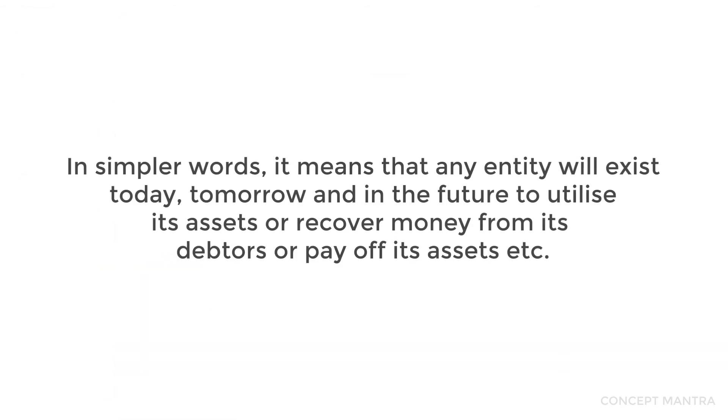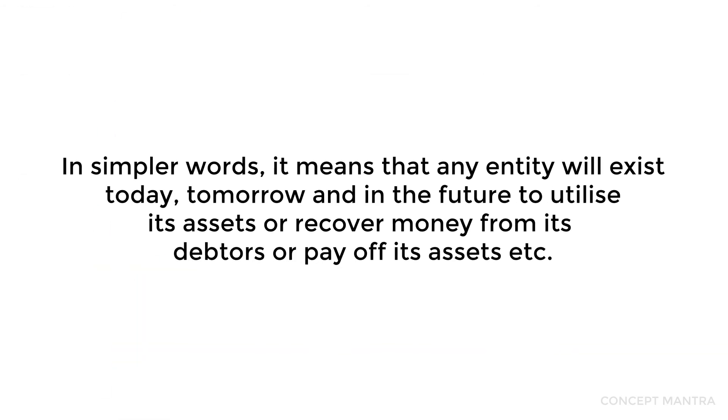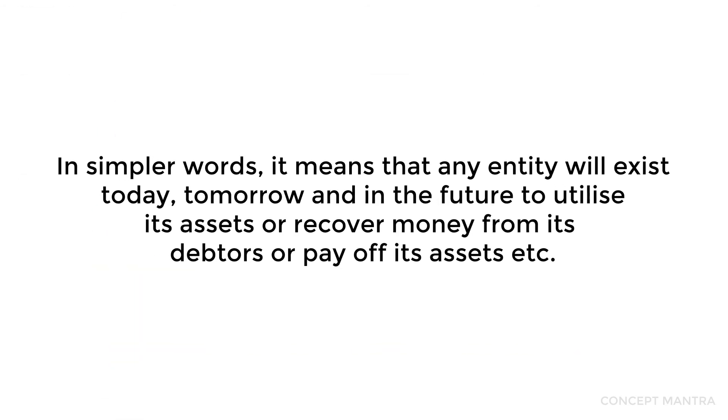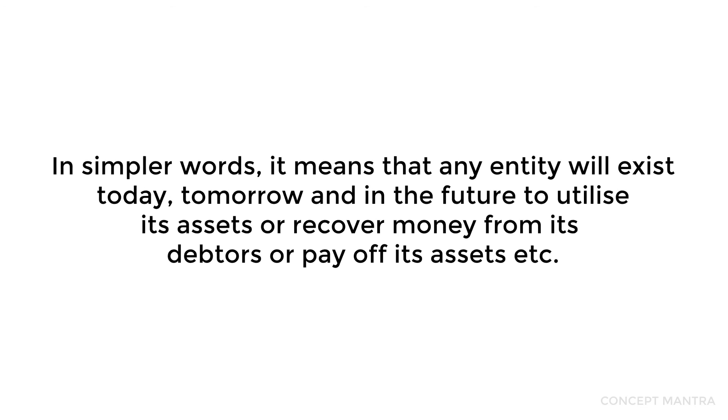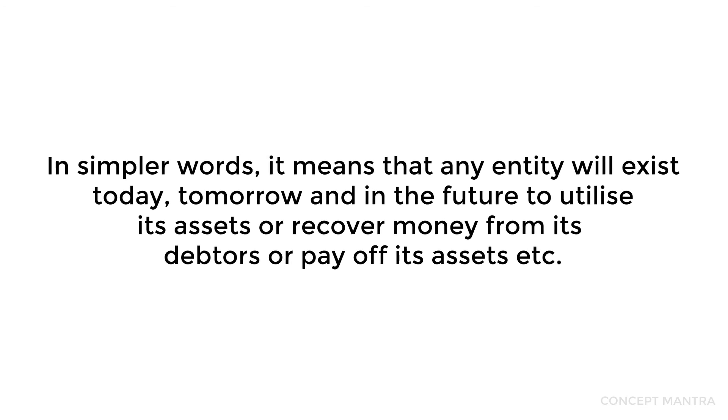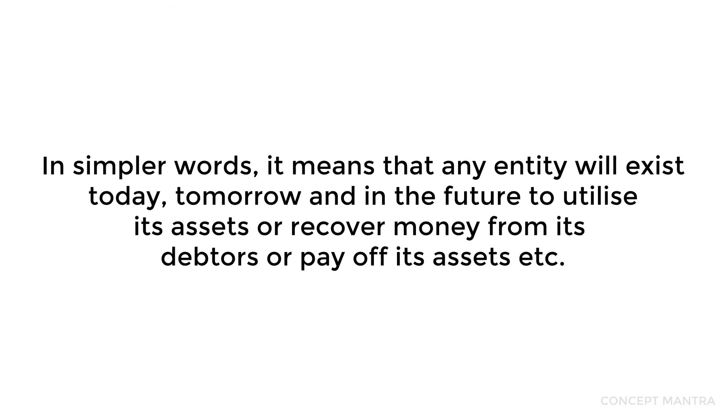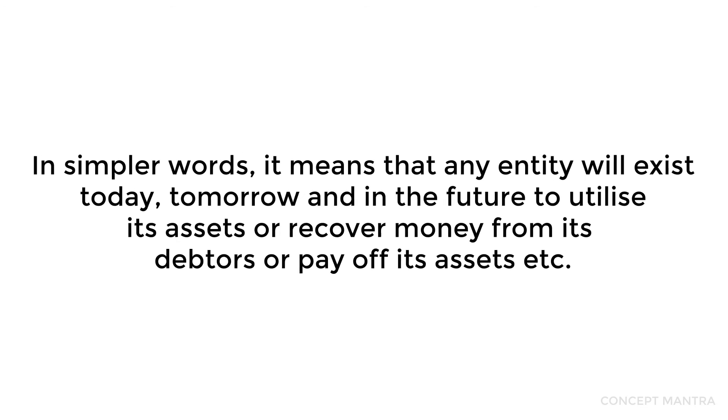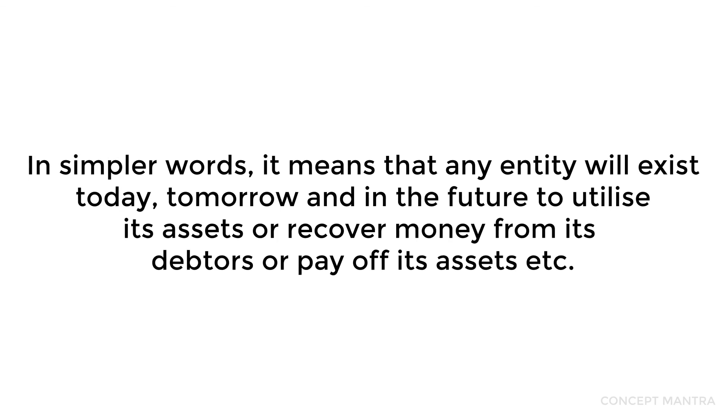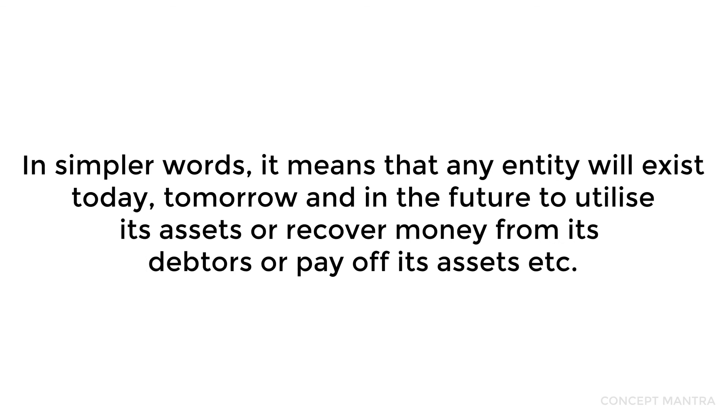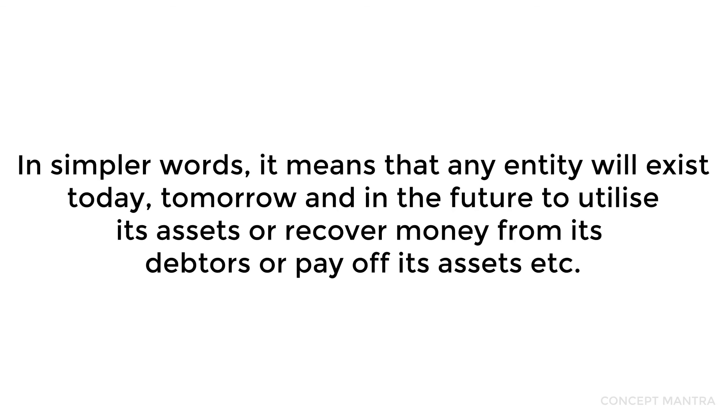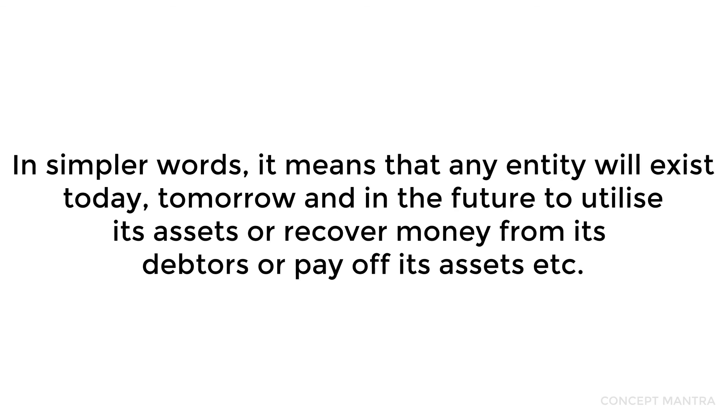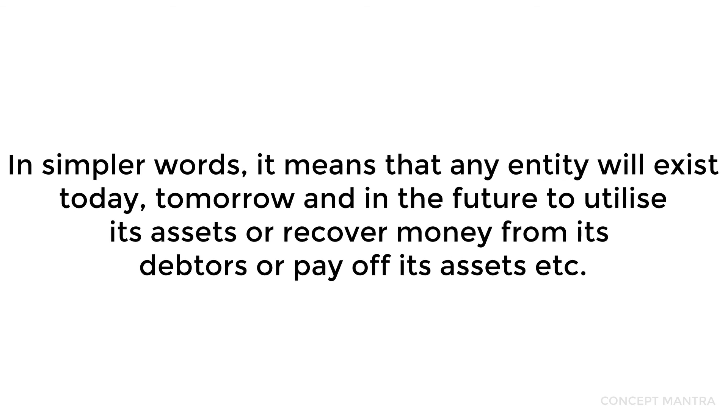In simpler words, it means that any entity will exist today, tomorrow, and in the future to utilize its assets, recover money from its debtors, or pay off its liabilities. And that's the going concern concept.